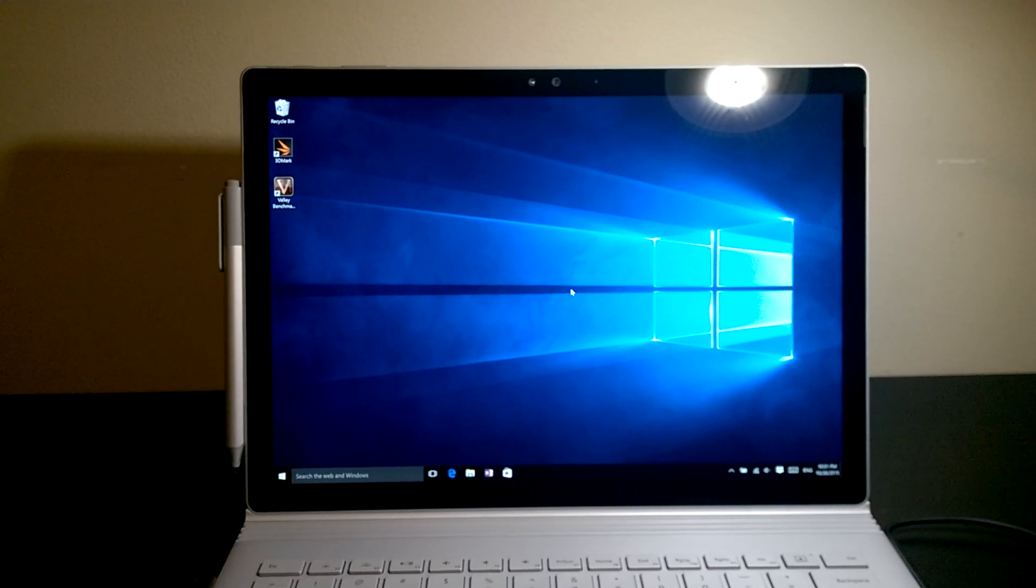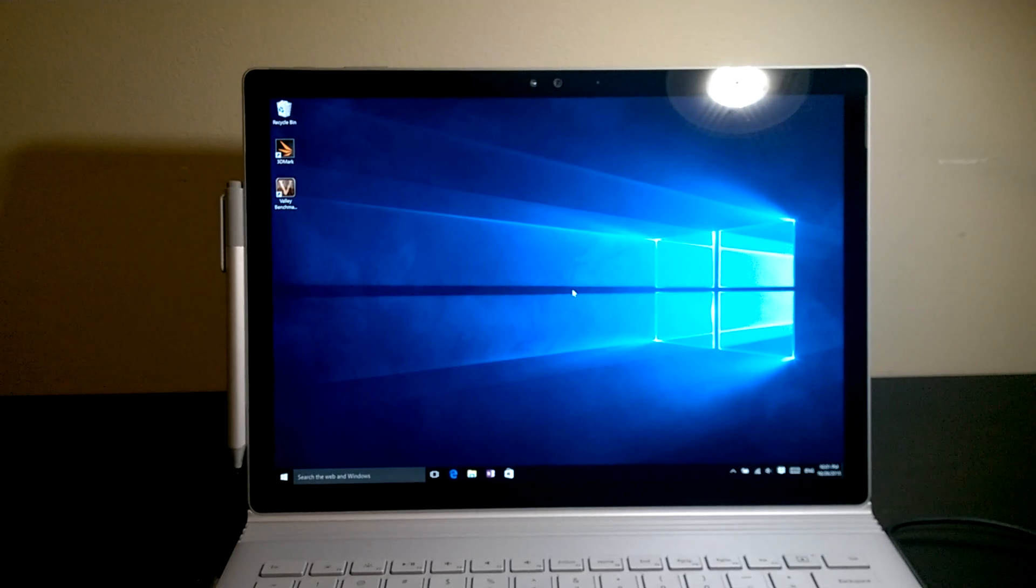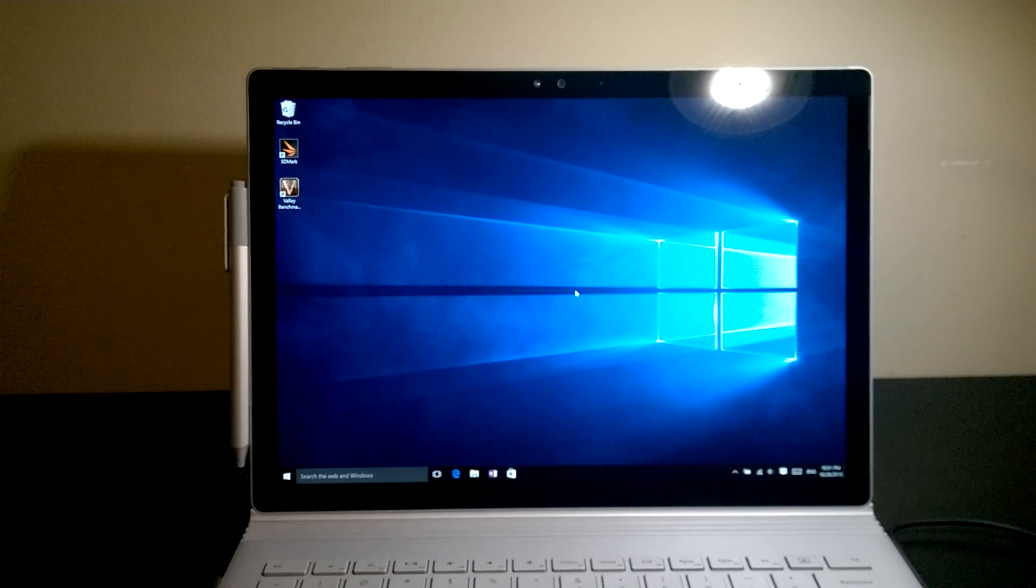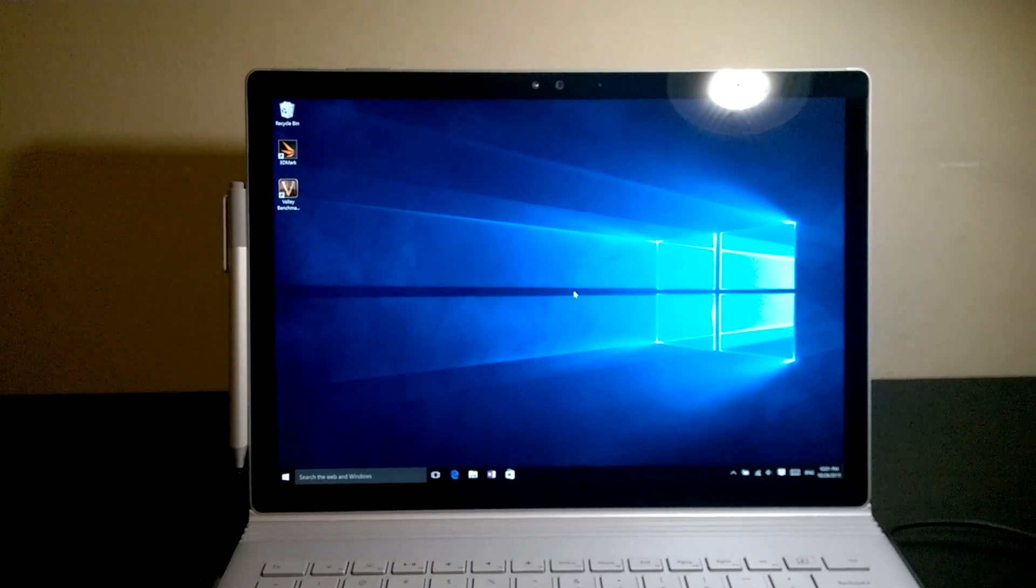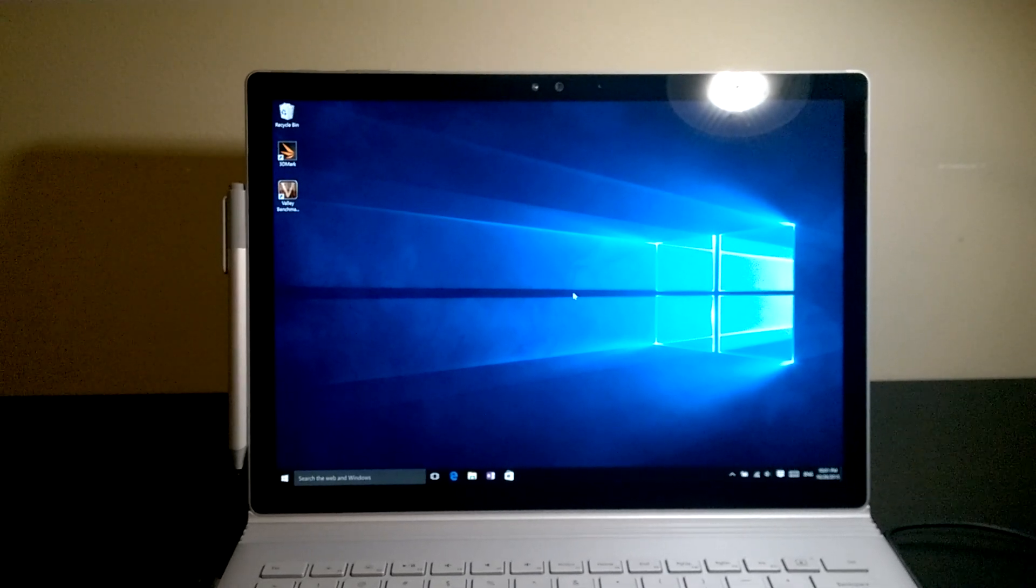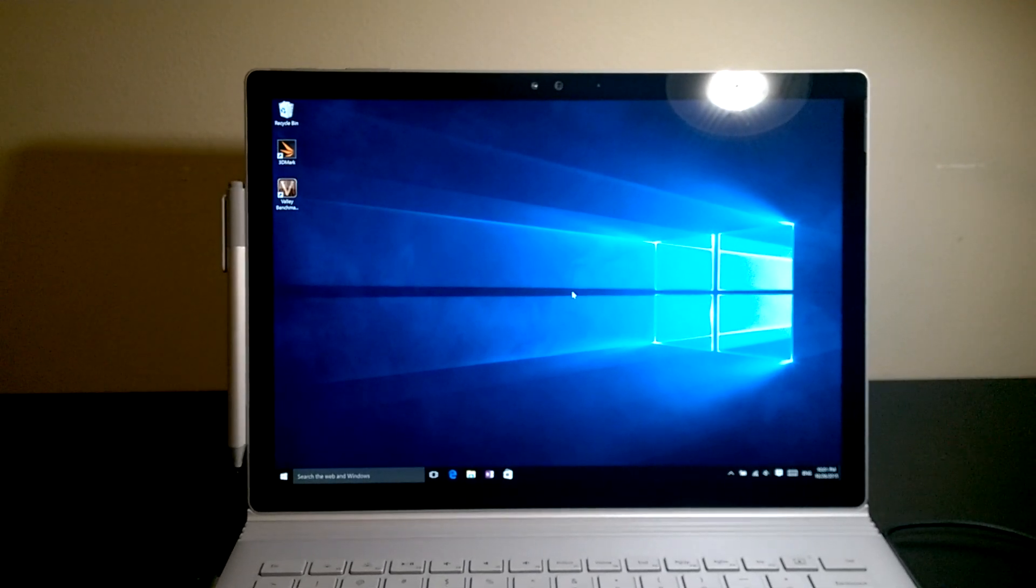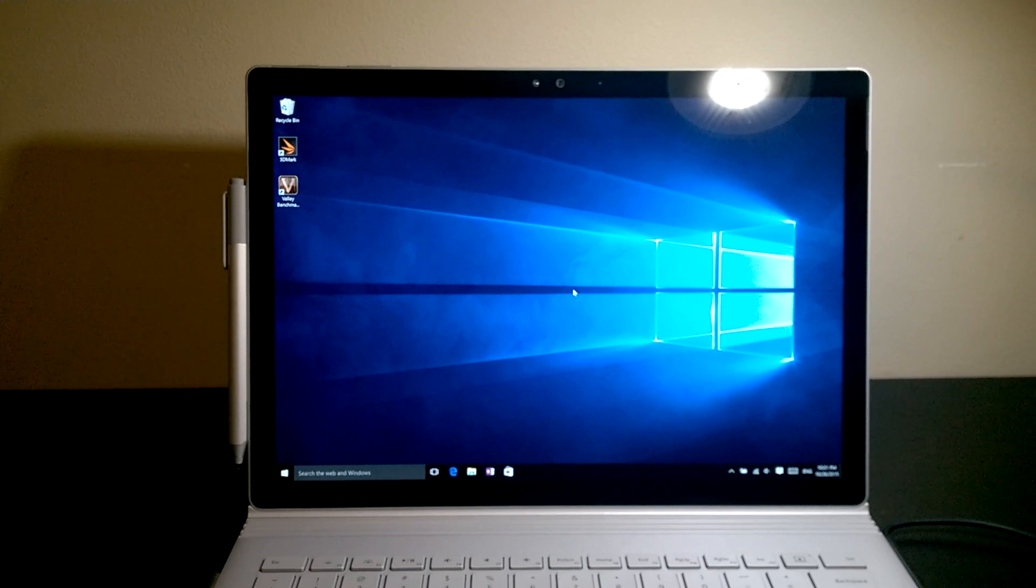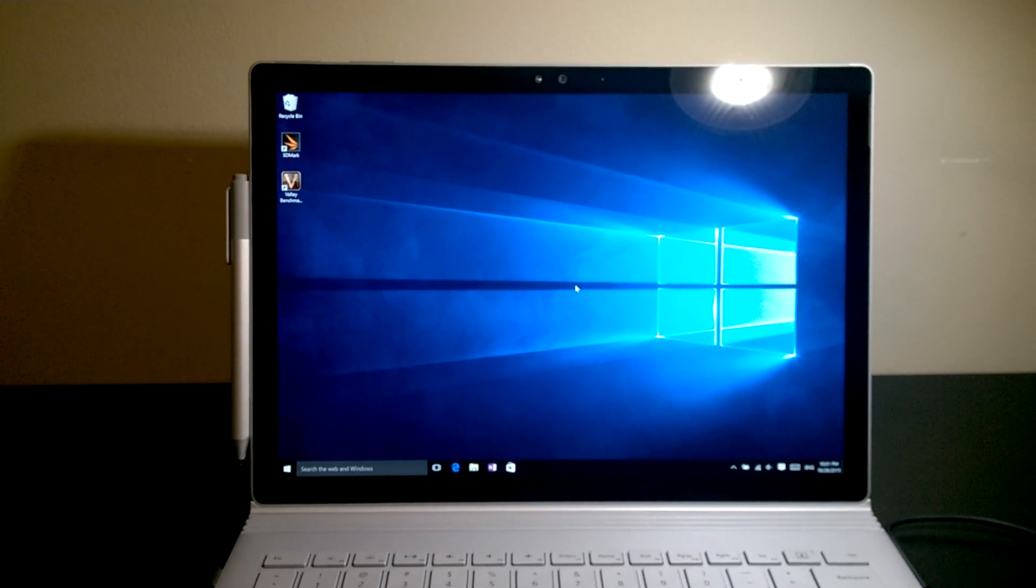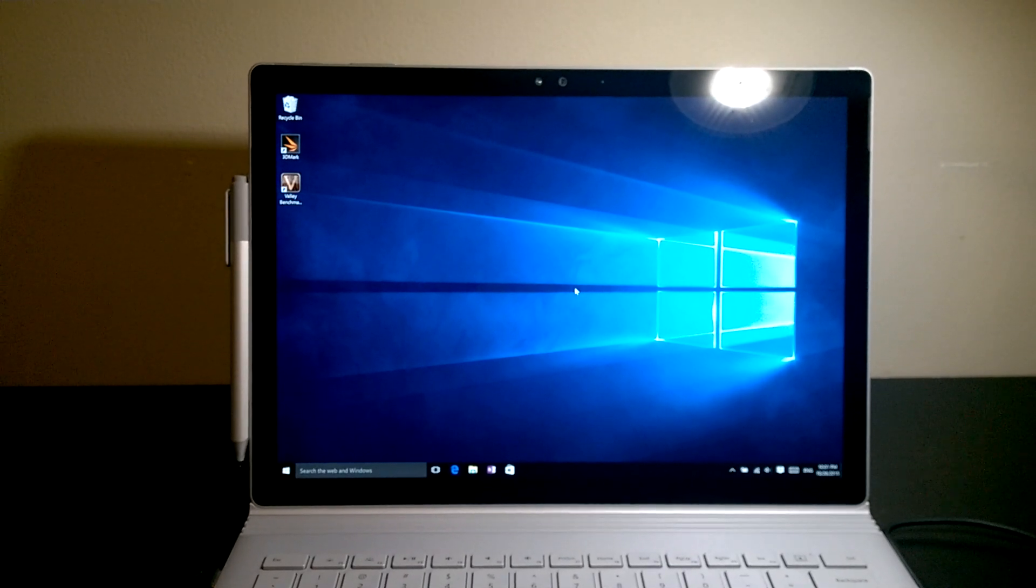Hi and welcome. In this video, I'll take a closer look at the Surface Book's fulcrum hinge and latch. Don't forget to subscribe to my channel for more Surface Book videos. Without further ado, let's get started with this video.